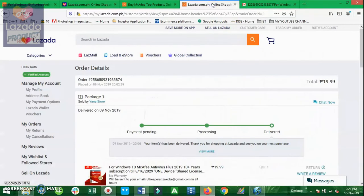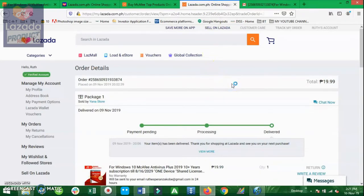So without having a second thought, I added it in my cart and paid it through my Lazada wallet and checked it right after by clicking the My Order tab here of the website.